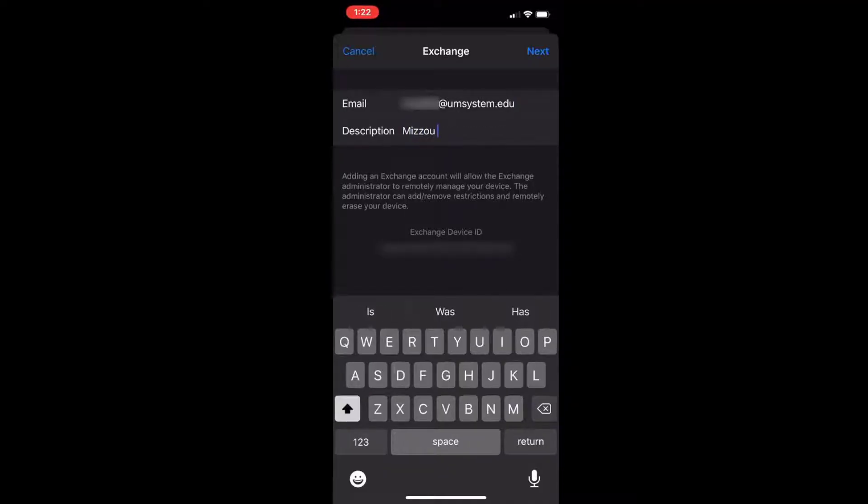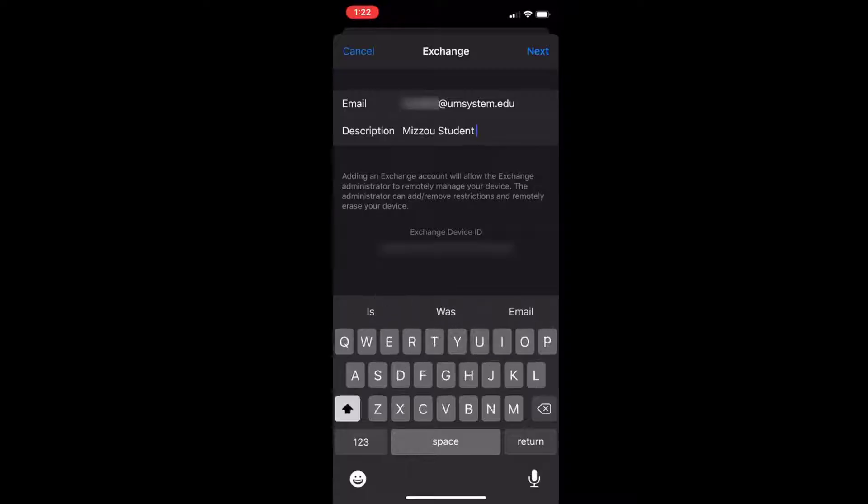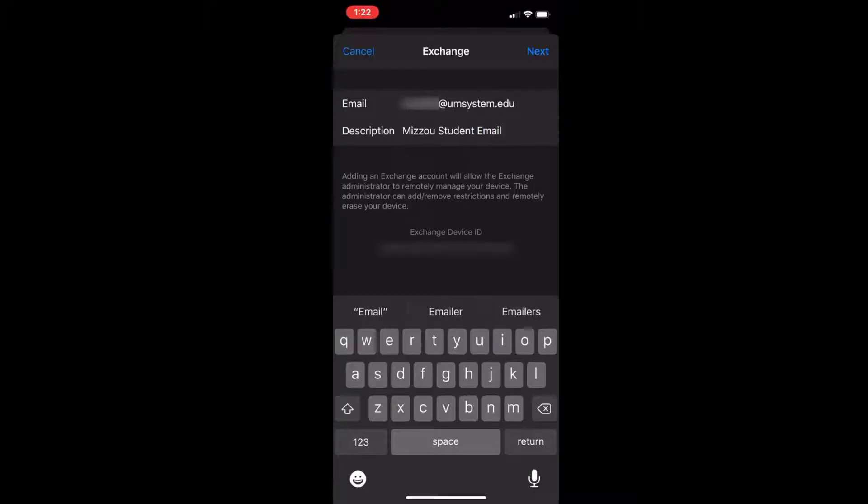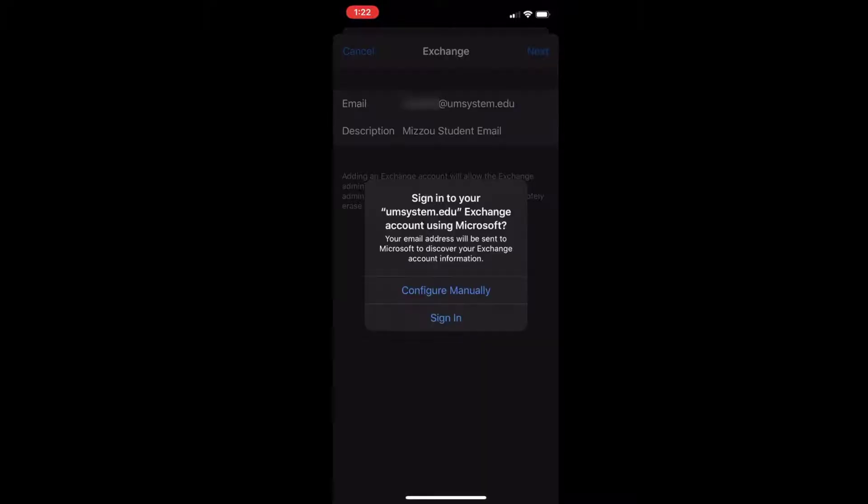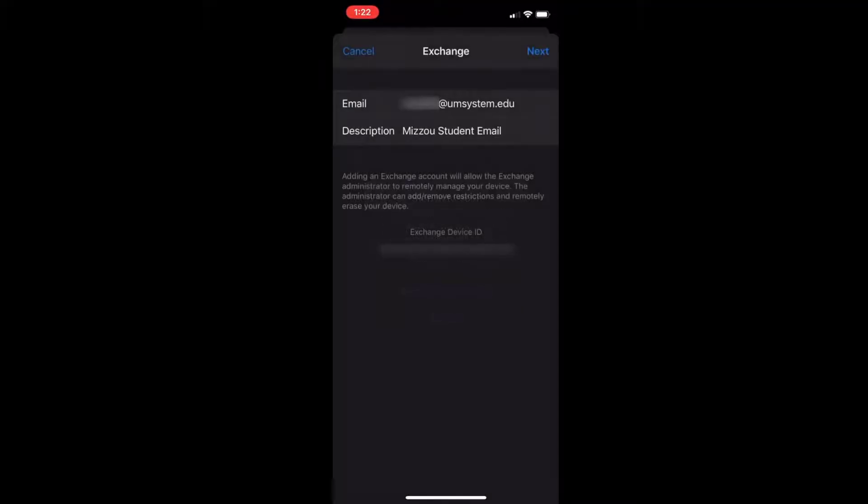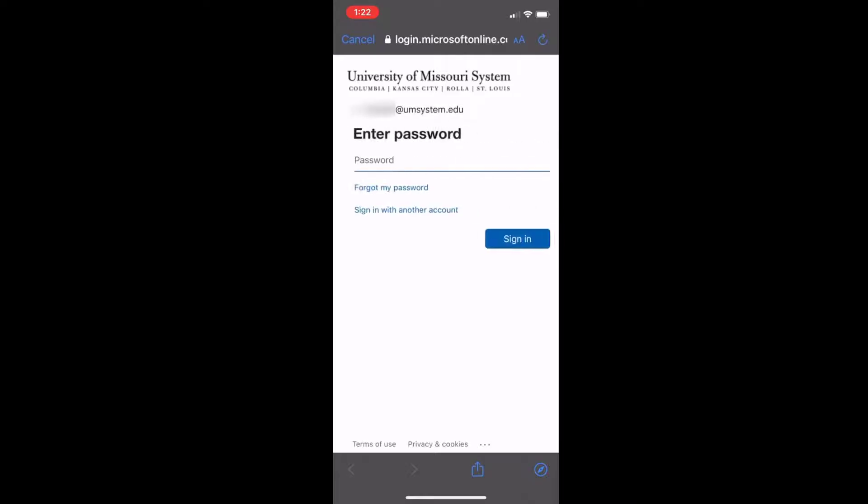You can name it Mizzou, school, whatever you'd like, then tap next, then tap sign in on this next page.